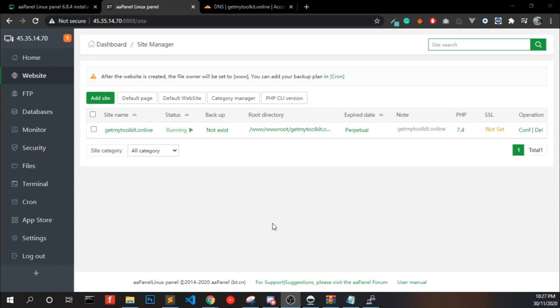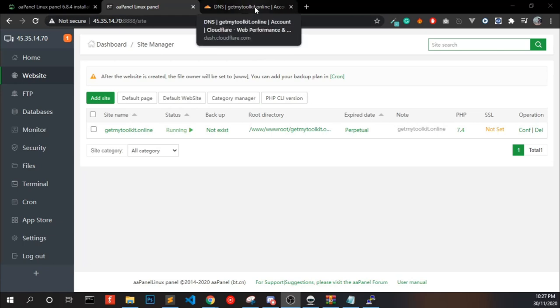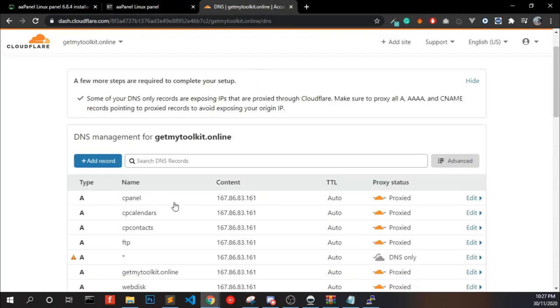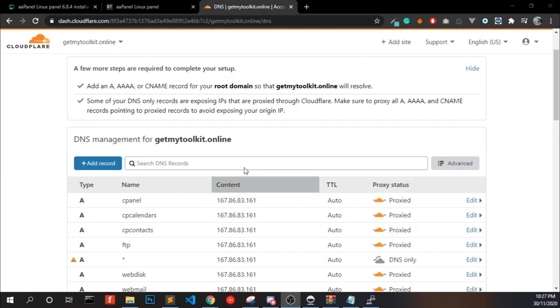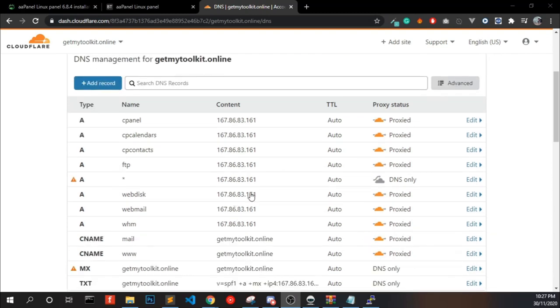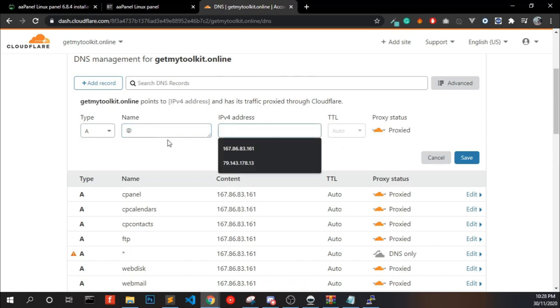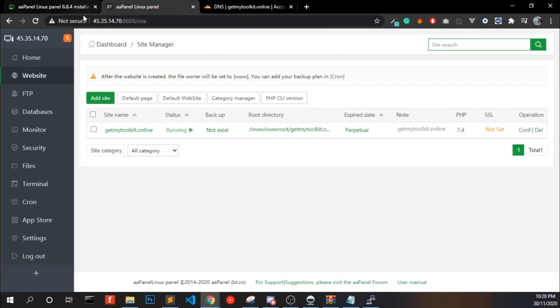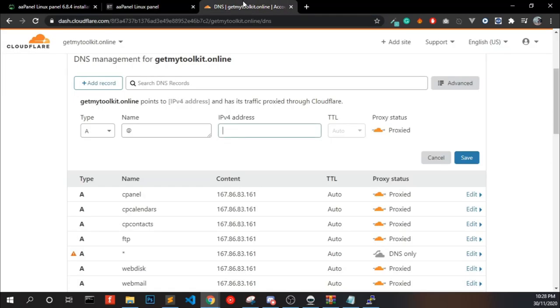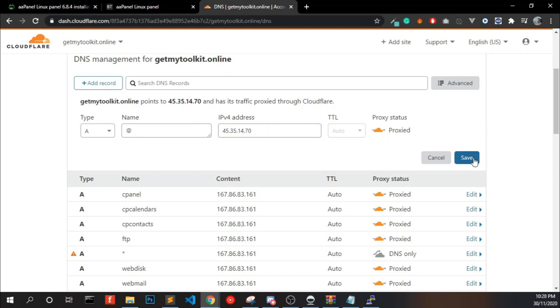Now we have to point the domain into aaPanel using Cloudflare. In my case, I am using Cloudflare DNS manager, so I have to make an A record in Cloudflare to point the domain into this server. You can remove all the existing records if you have something. I am not removing this because I want to point back my DNS records into my old server. I am adding a new A record name at the rate, that means the domain name, and point it to the IP address and click save.